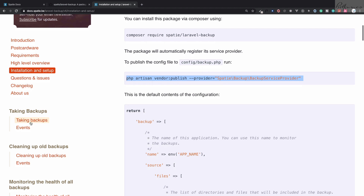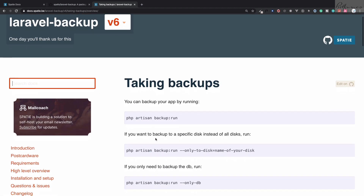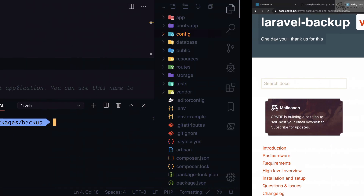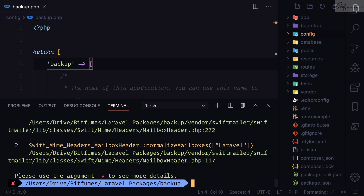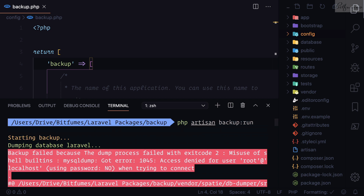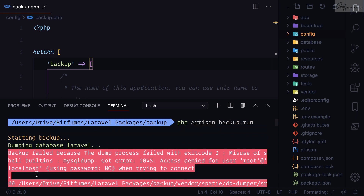In the documentation under 'Taking Backups', we just need to run the command `php artisan backup:run` — super easy. Let's hit run. Now we are seeing errors. The first error says that `root@localhost` is not defined.